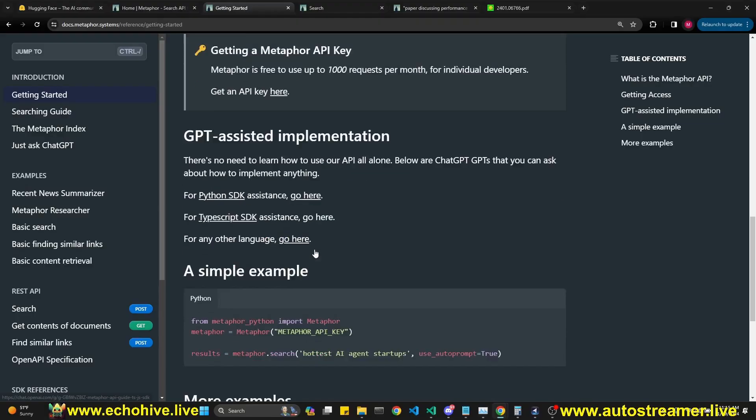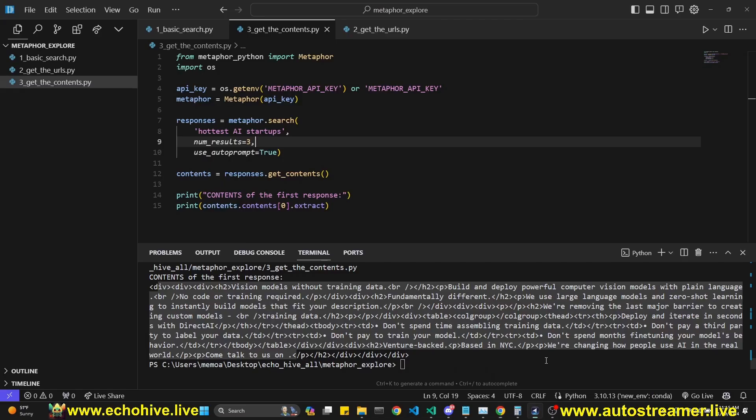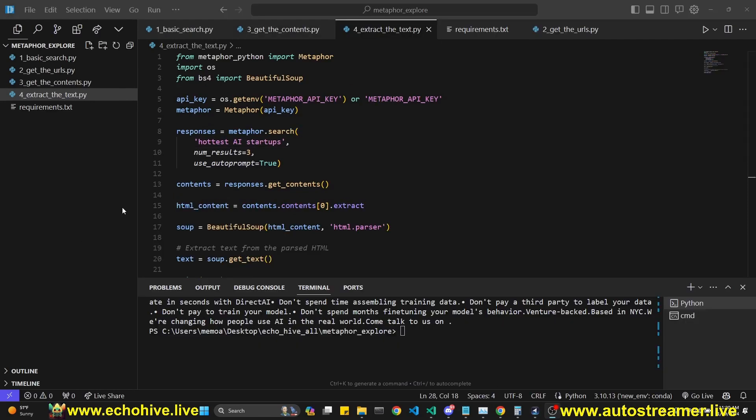You can find code examples at Metaphor's documentation, which I'll link to in the description. But I'll have some starter files, which you can download for free from my Patreon. Link will be in the description.